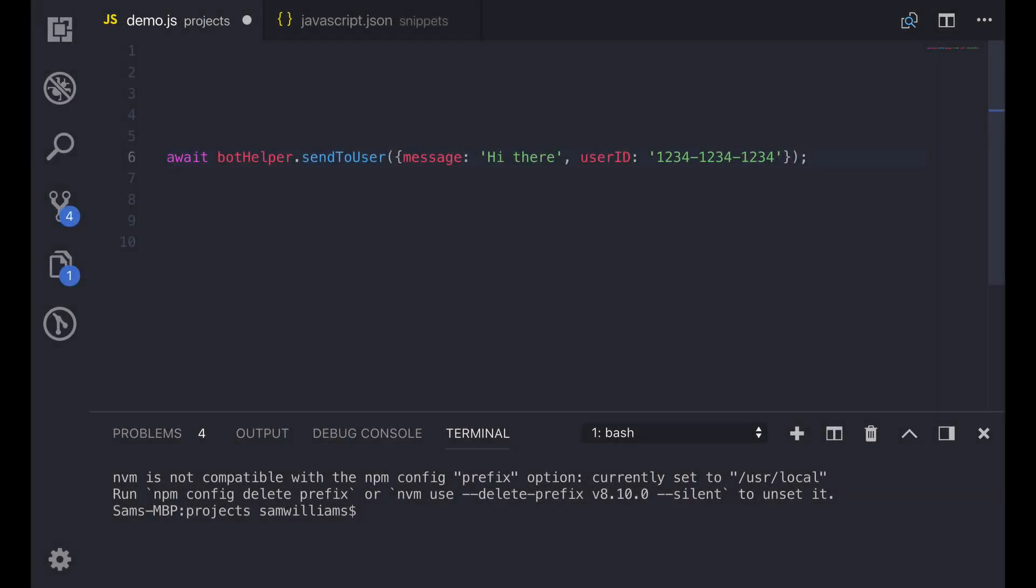When you insert a snippet there are often bits of information that you want to add in such as a function name or in this case the variables that you're passing in. In this case we want to change the message and the user ID depending on what point in the flow we are. To do this in old snippets you'd have to just paste in the snippet and then use your cursor or use the keys to move across to the location and type it in. But with VS Code we can do something much better. We can use tab insert points.